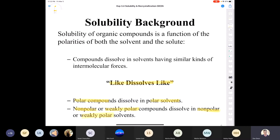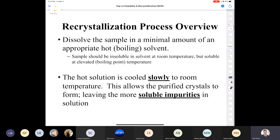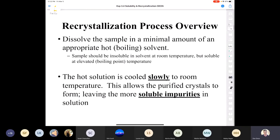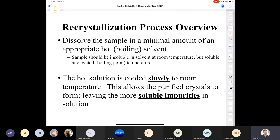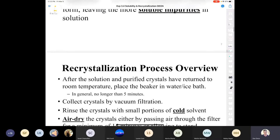This all goes back to intermolecular forces — dipole moments, molecular geometry. These are things that come up a lot in the organic chemistry lab. You have to be able to recognize when something is non-polar or polar.